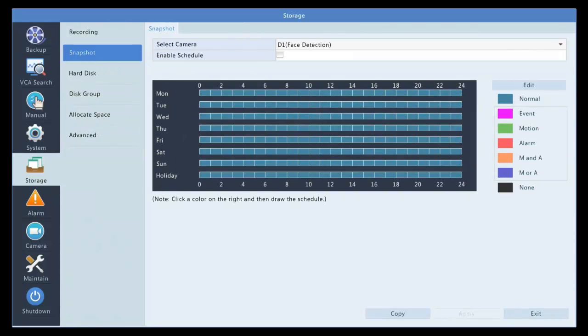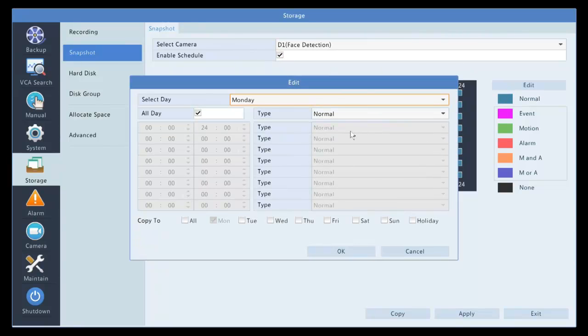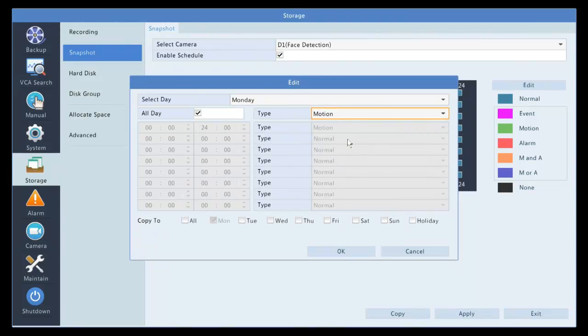Earlier we talked about snapshot. So, for the cameras, let's put this back to the same as your recording. Let's do motion.